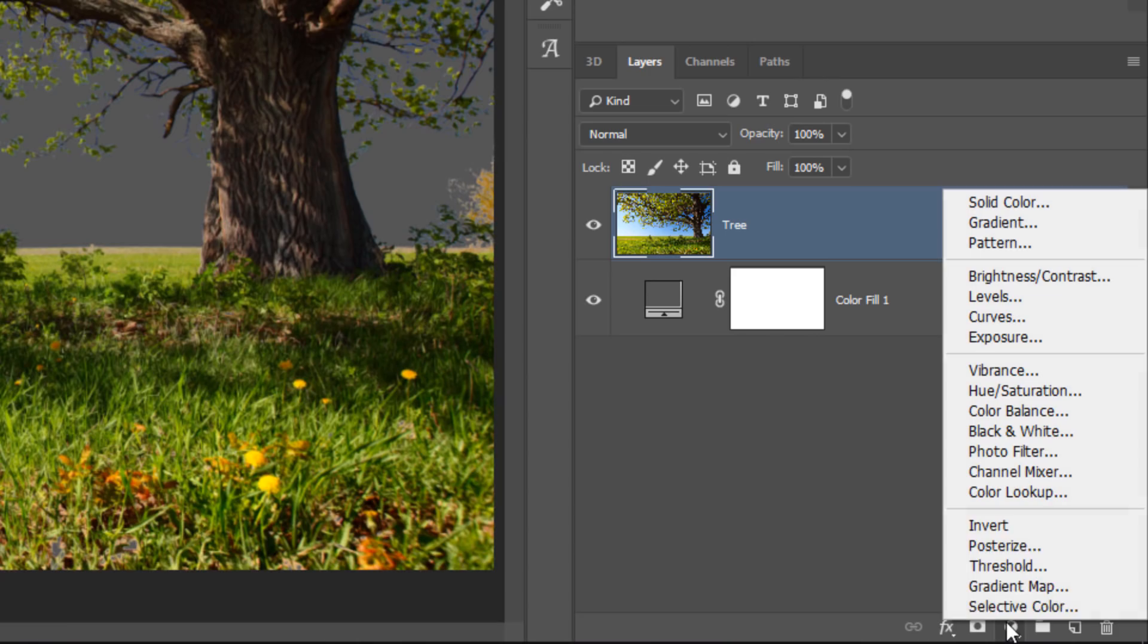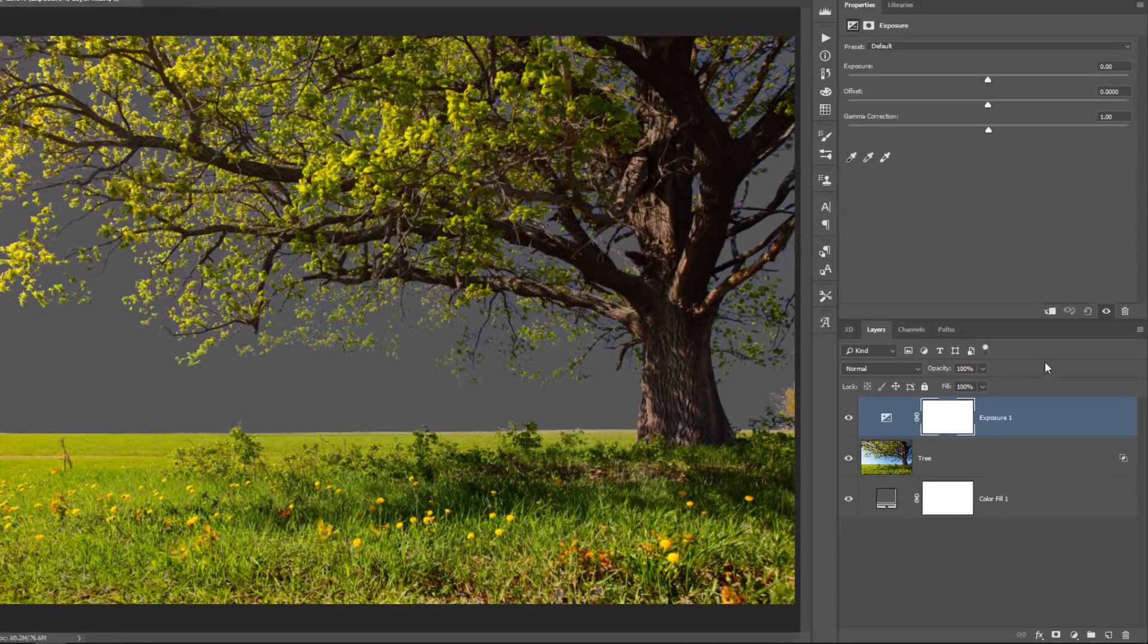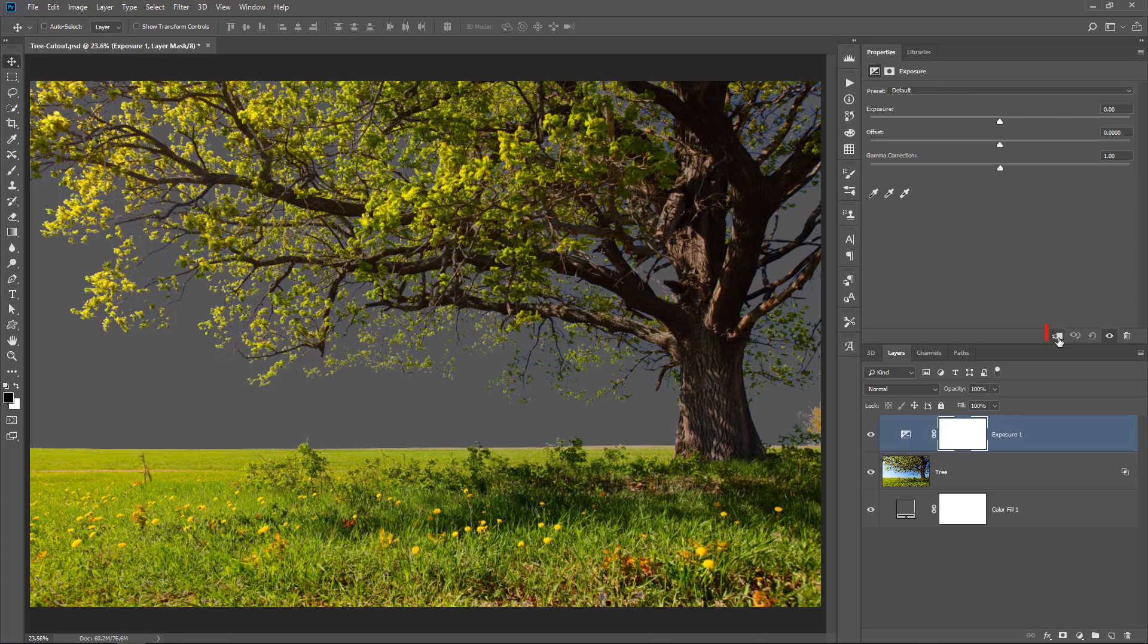So if we create an adjustment layer, such as the Exposure Adjustment Layer, click on this icon to clip it to the layer below, so that it only affects the tree layer,